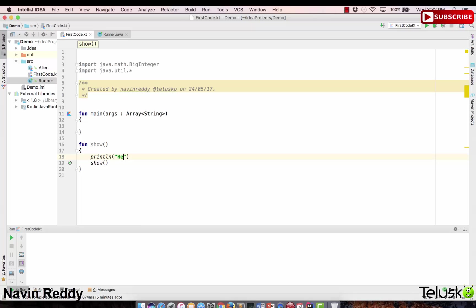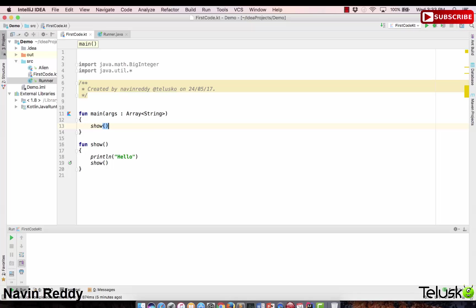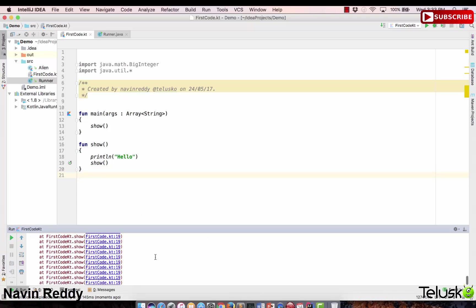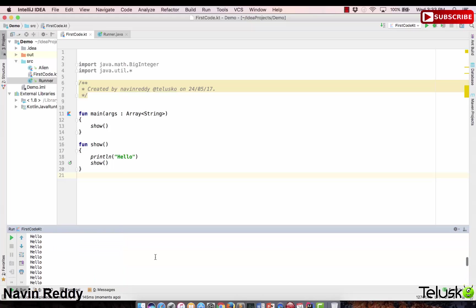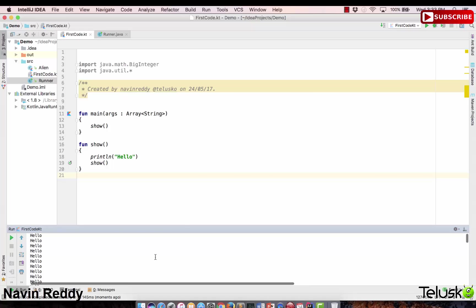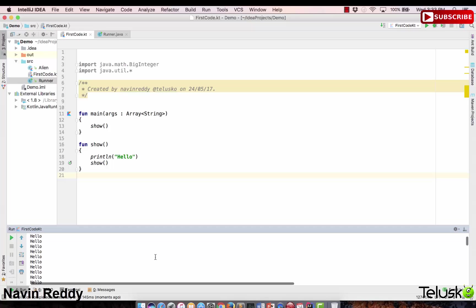For example, if I print 'hello' and then call the function 'show' from main, and show calls itself — that is recursion. The moment you run this code it will go into an infinite loop. As you can see, we got a stack overflow because it is crossing the limit, and if you run it multiple times we get 'hello hello hello' — the function is calling itself.